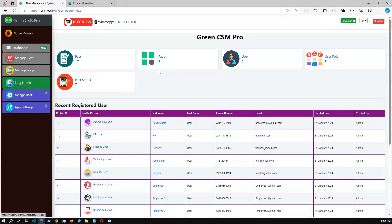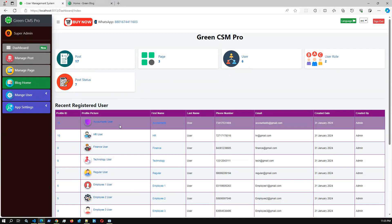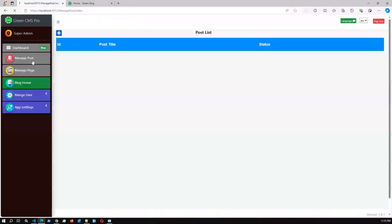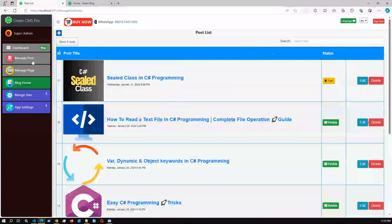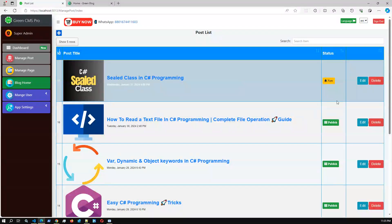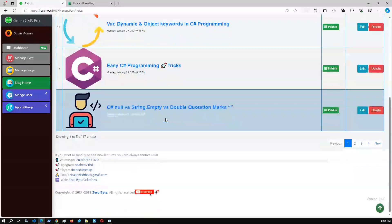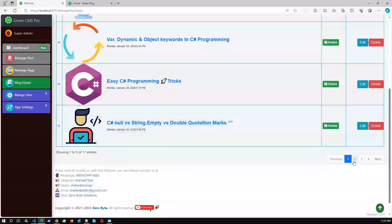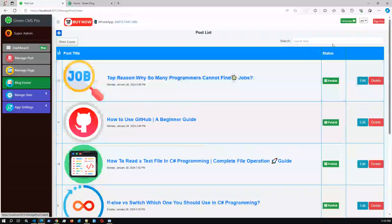I'm logging in as the admin user. Once you log in, you can get the entire application overview. This is the dashboard view — we have posts, pages, users, user roles, and post status. We can see the recent registered users as well. This is the Manage Posts section — this is the main feature of the application. Using this part you can create, delete, update, and also publish new posts.